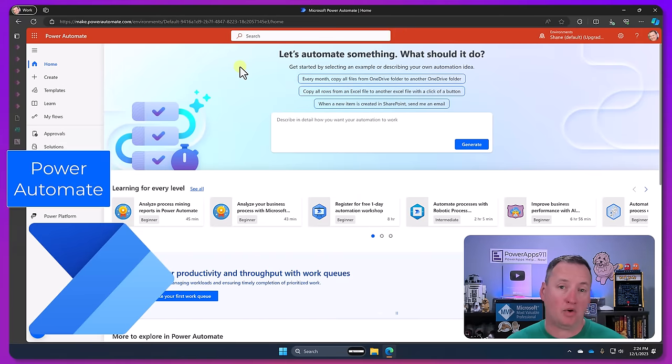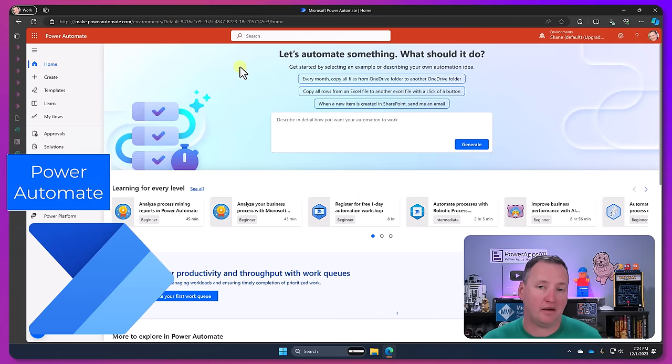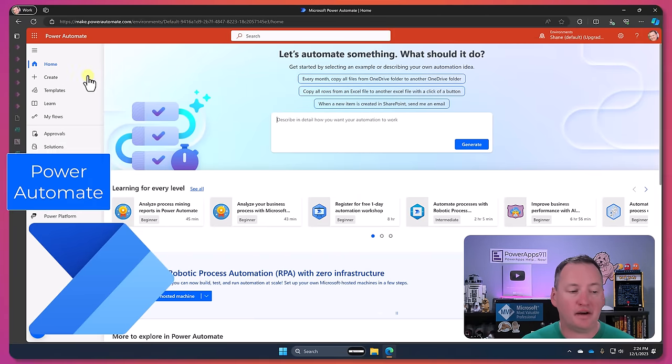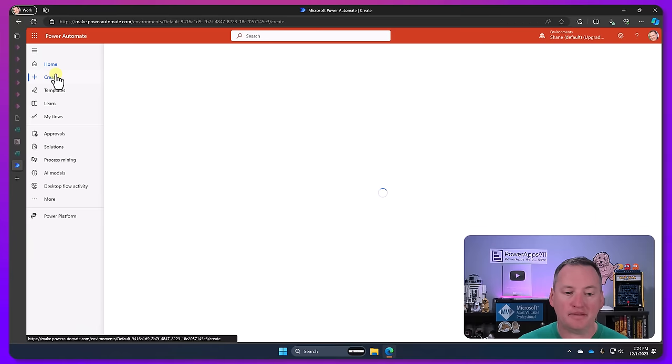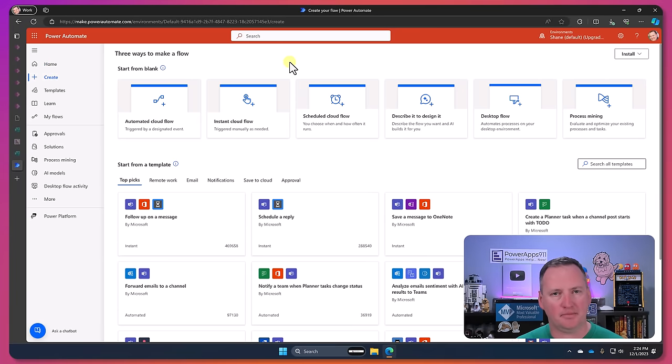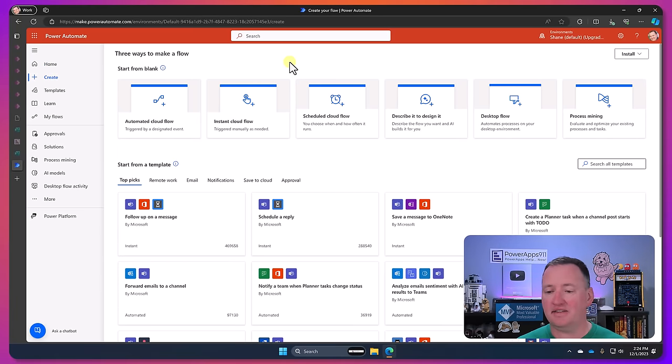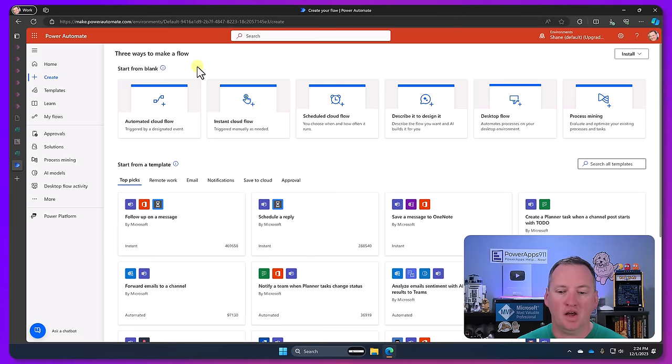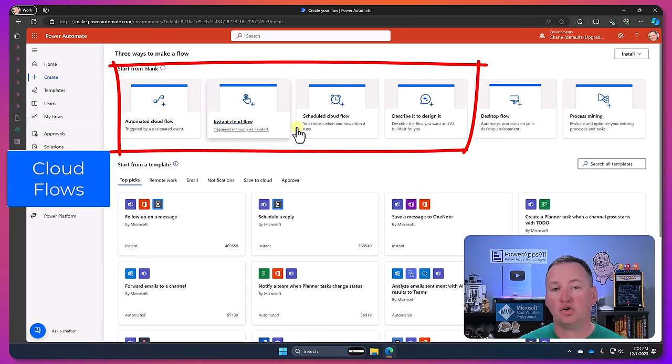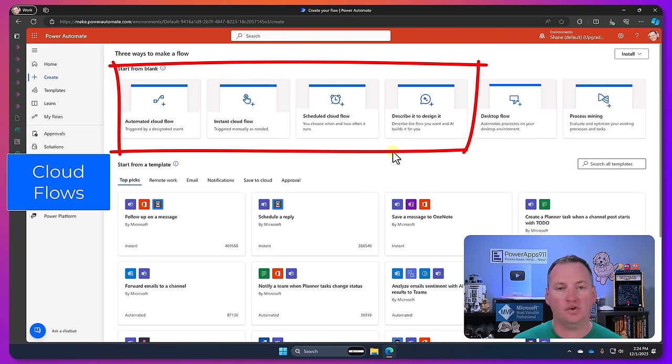Switching gears over here to Power Automate. So make.powerautomate.com. And so here if we do the same type of thing, we go to create, we're going to see that there's like six buttons up here at the top. In reality I think of this as three things. So these first four, these are all Cloud Flows.